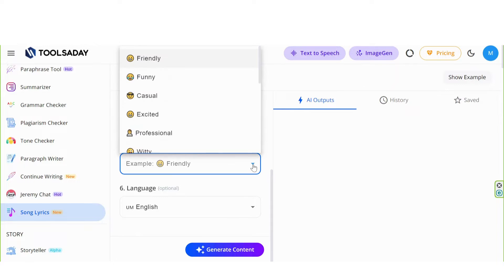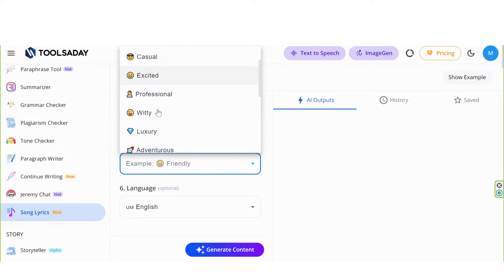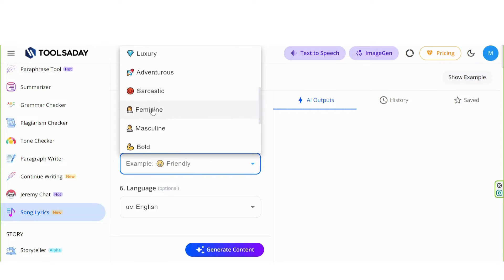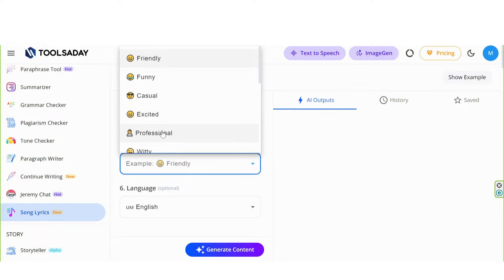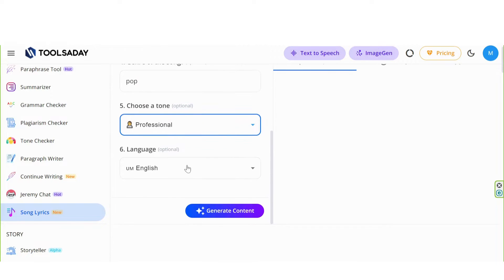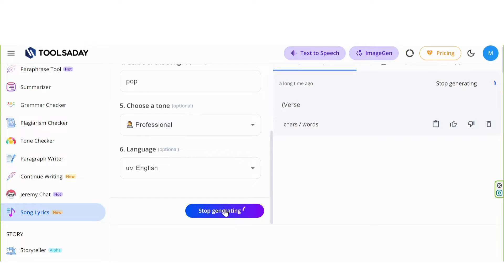Choose a tone. This is very helpful and interesting. Funny, Casual, Luxury. I choose professional. Generate content. And here you have it.